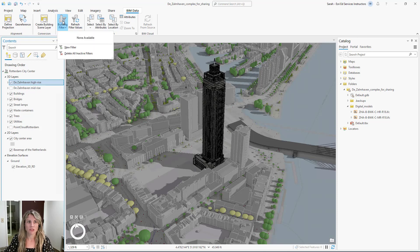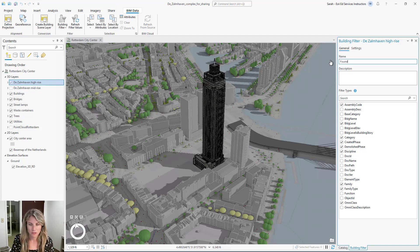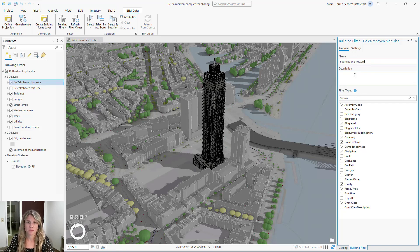When I click on building filter, I'm going to select add new filter. This opens the building filter pane on the right hand side of our screen. Since we can apply multiple building filters to a building layer, we're going to give this a name. You can also add a description if you wish.